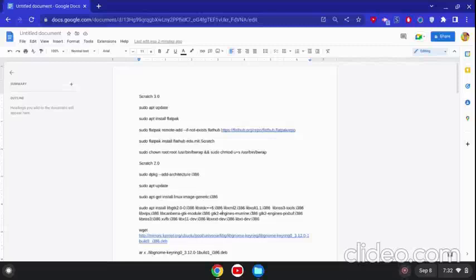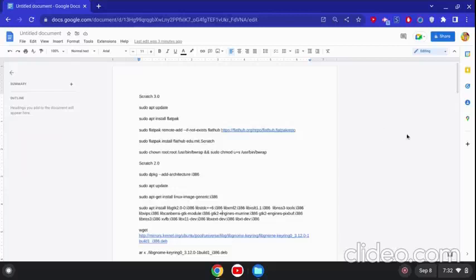Hello, today we are going to do another tutorial on how to get Scratch 3.0, 2.0, and 1.4 on Chromebook without using Wine.